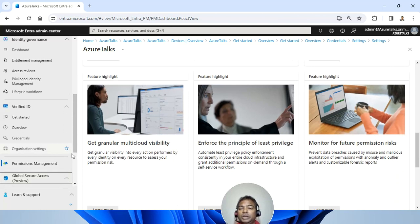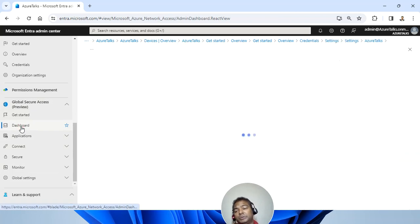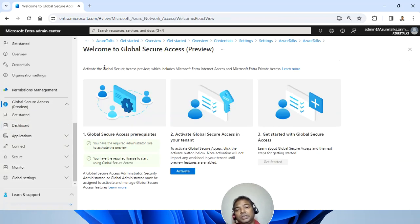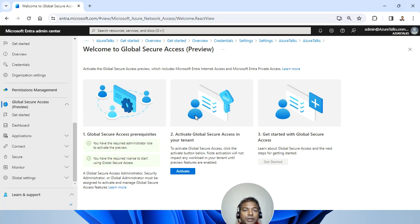Similarly, we have the global secure access preview. This also comes with the dashboard. This also has the global access permission for all your security needs. Again, you can have all the intranet and internet setup over here. Private access can be set up here.